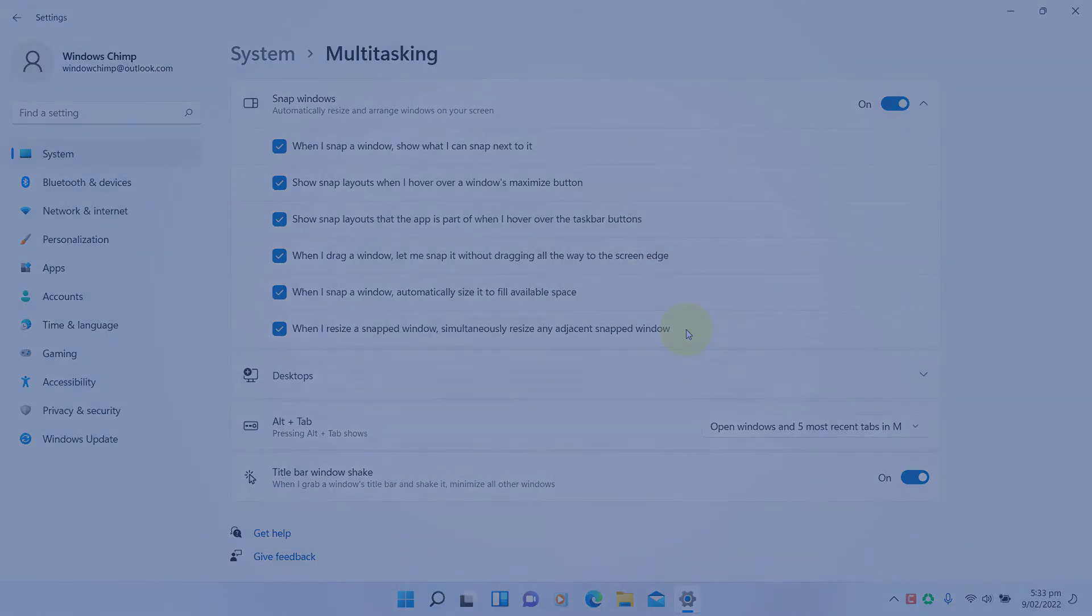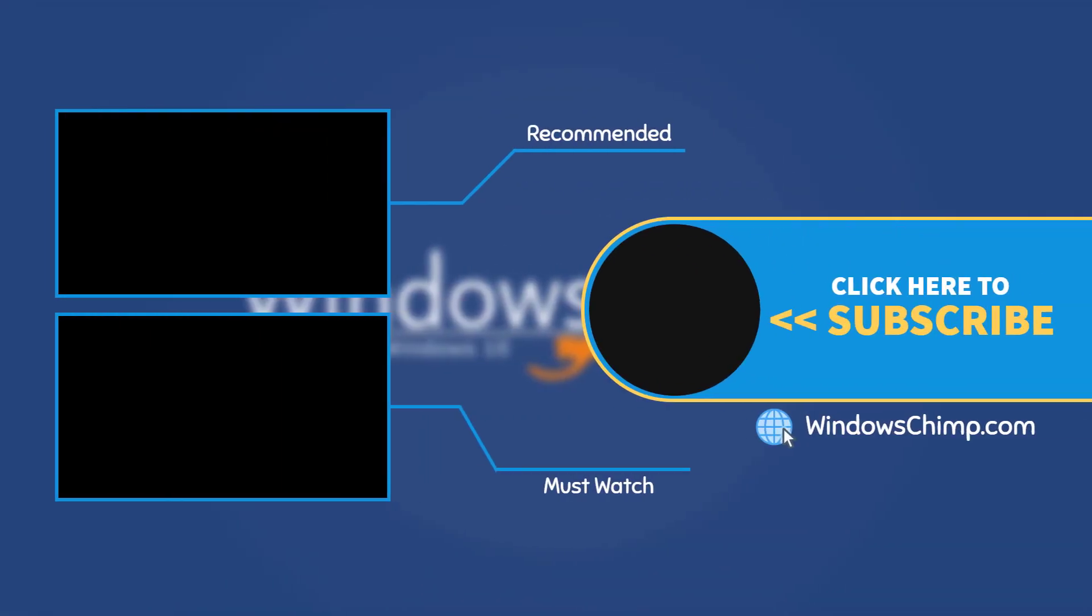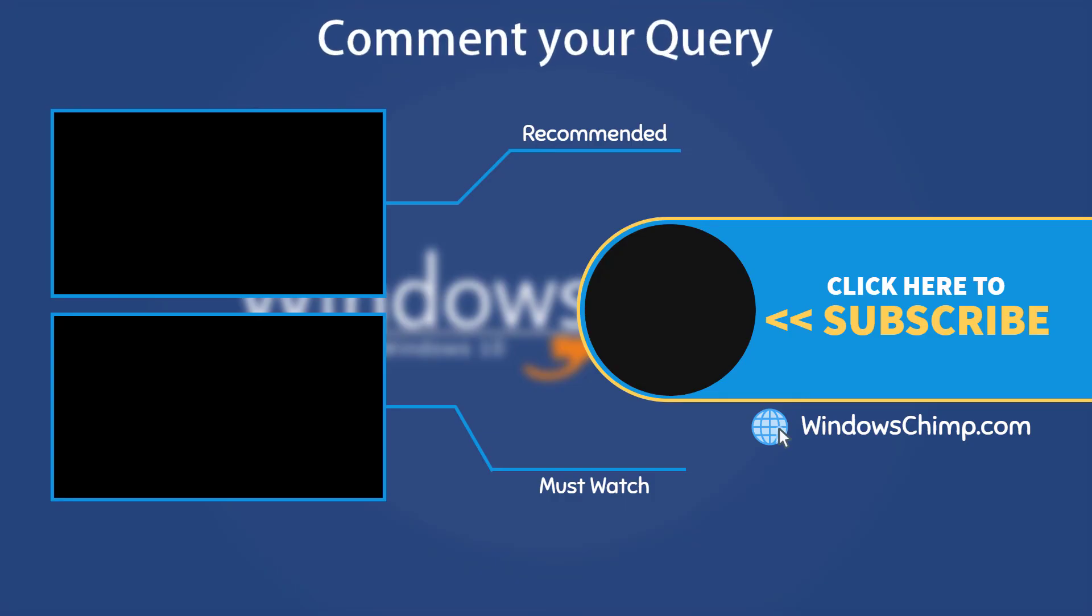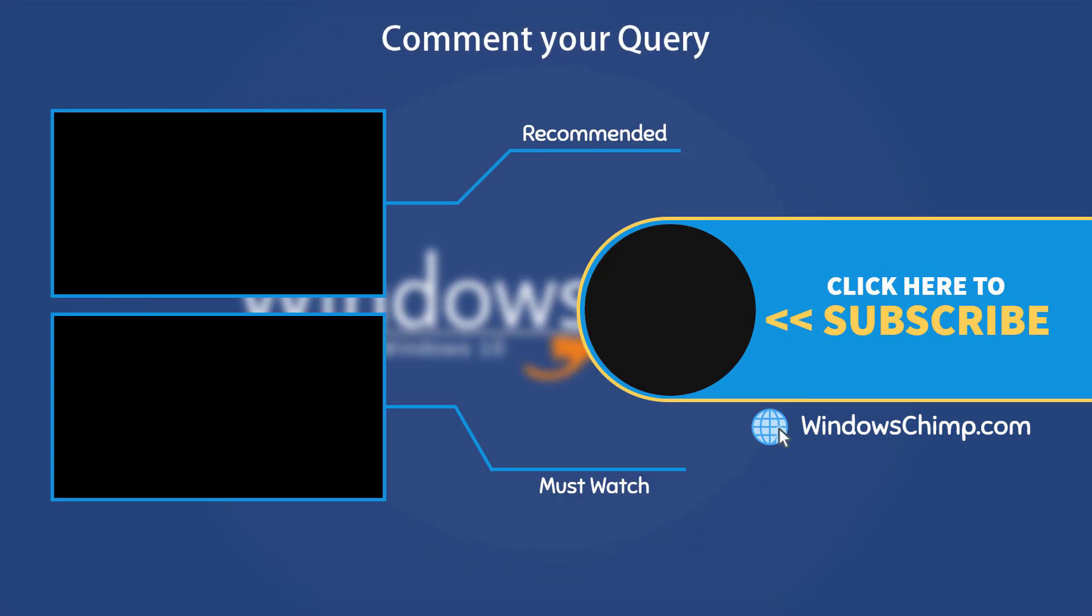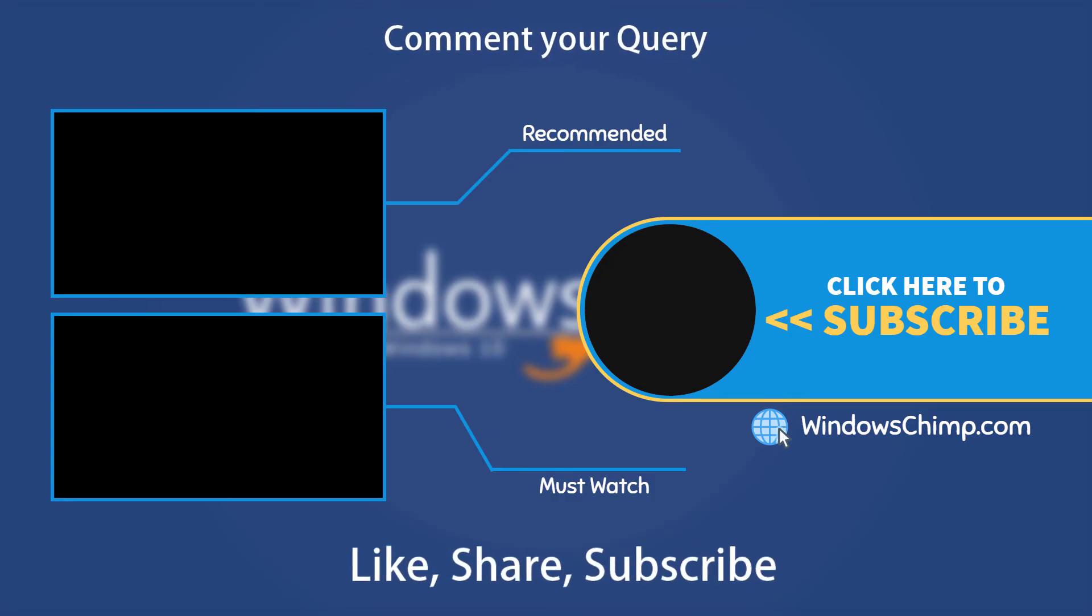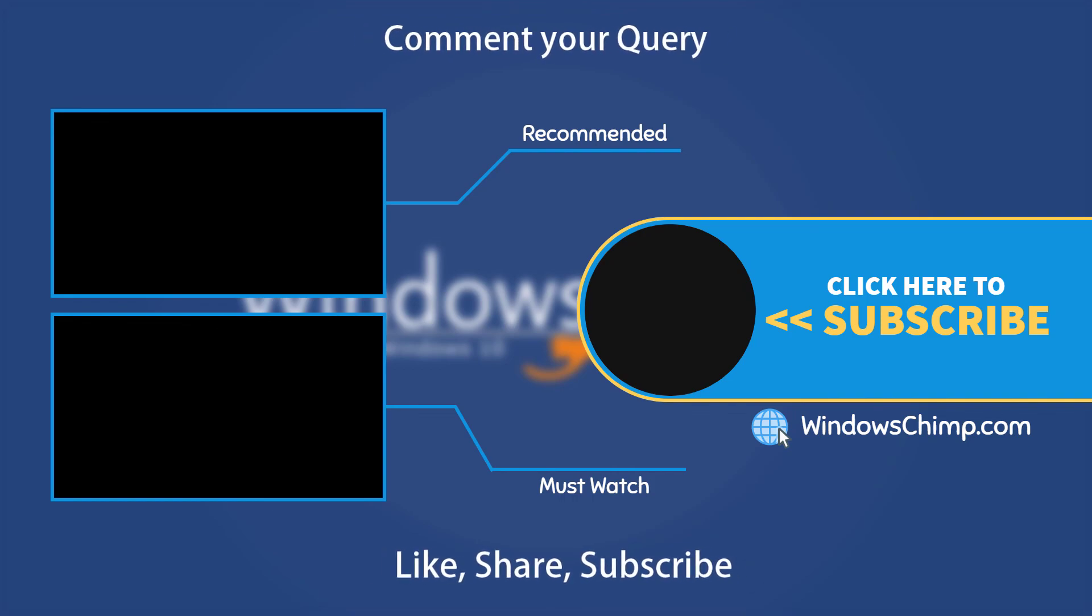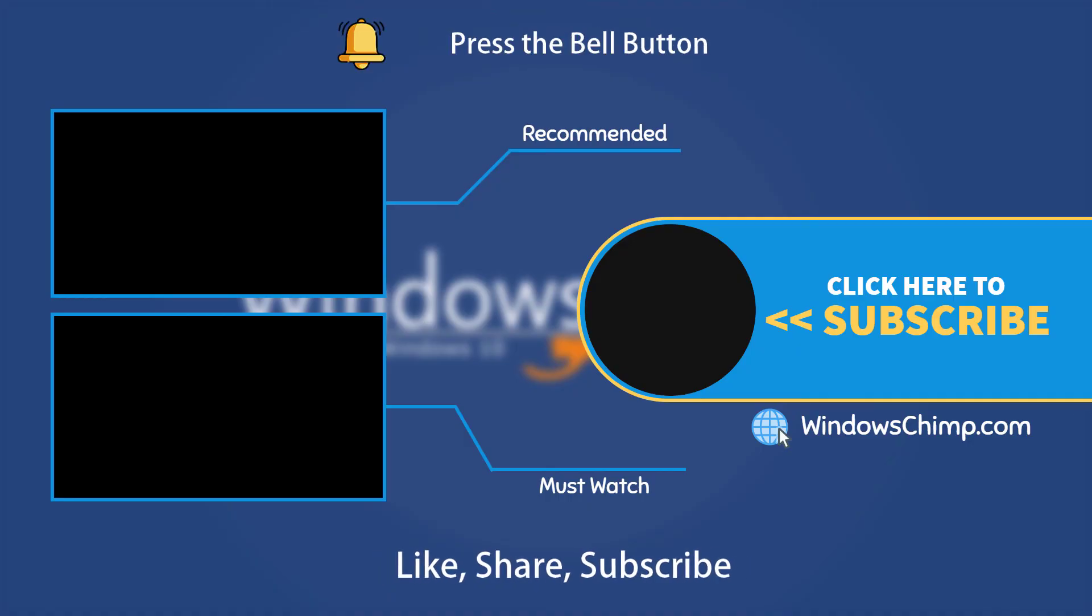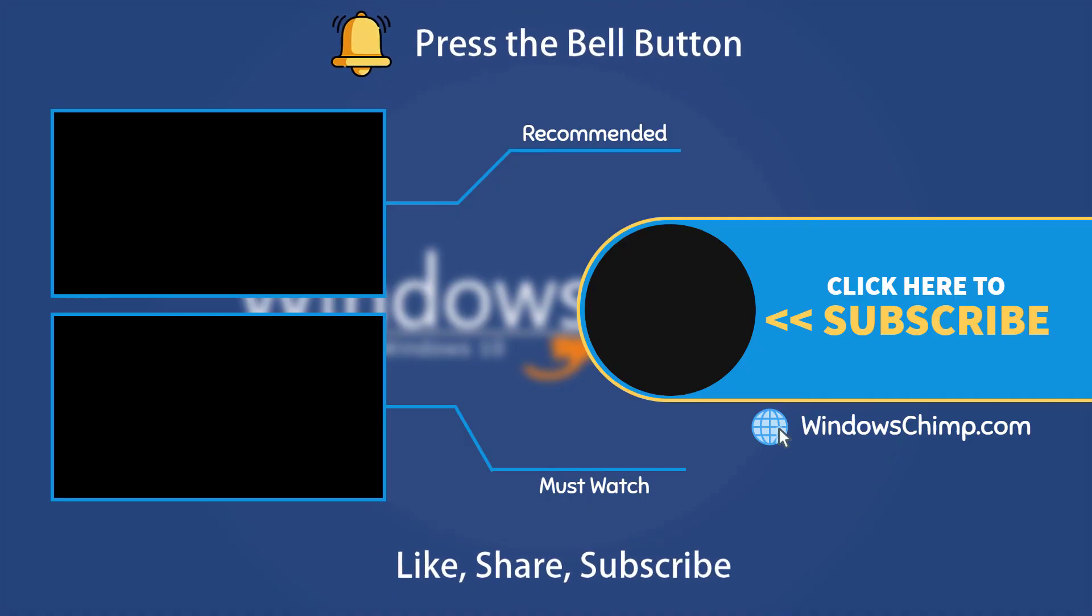And that's it for this video. If you have any questions or suggestions, drop them below and share this useful video with your friends. Like the video and subscribe to the channel. Your likes and comments motivate us to create these videos. Don't forget to press the bell button to receive alerts for videos on Windows tips and tricks.